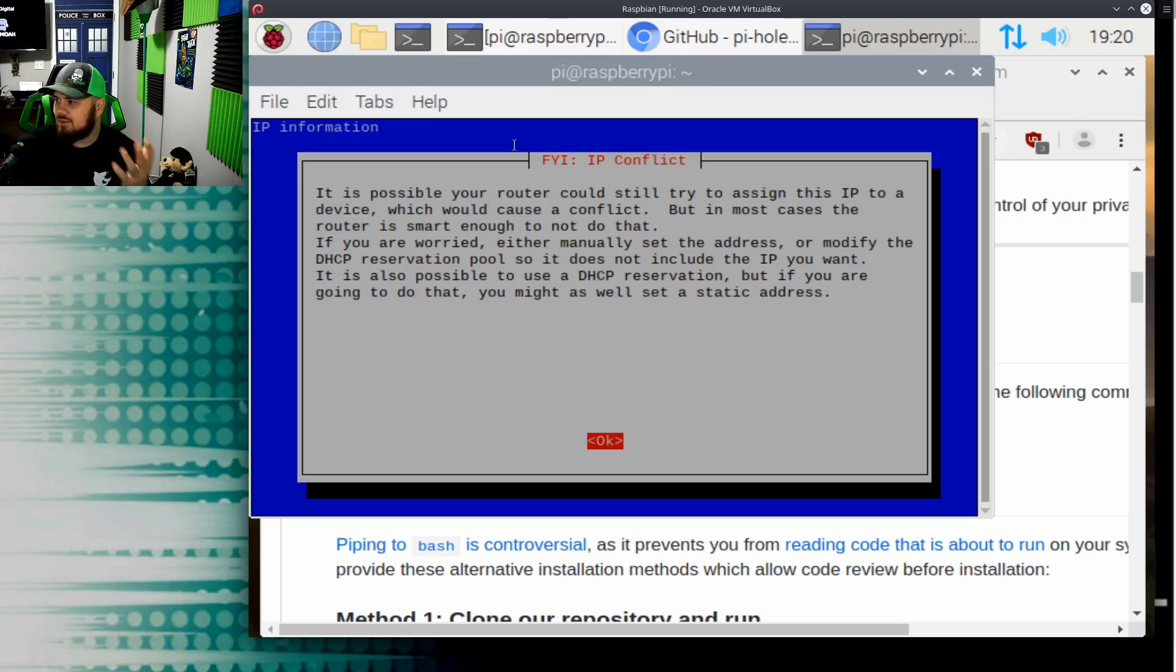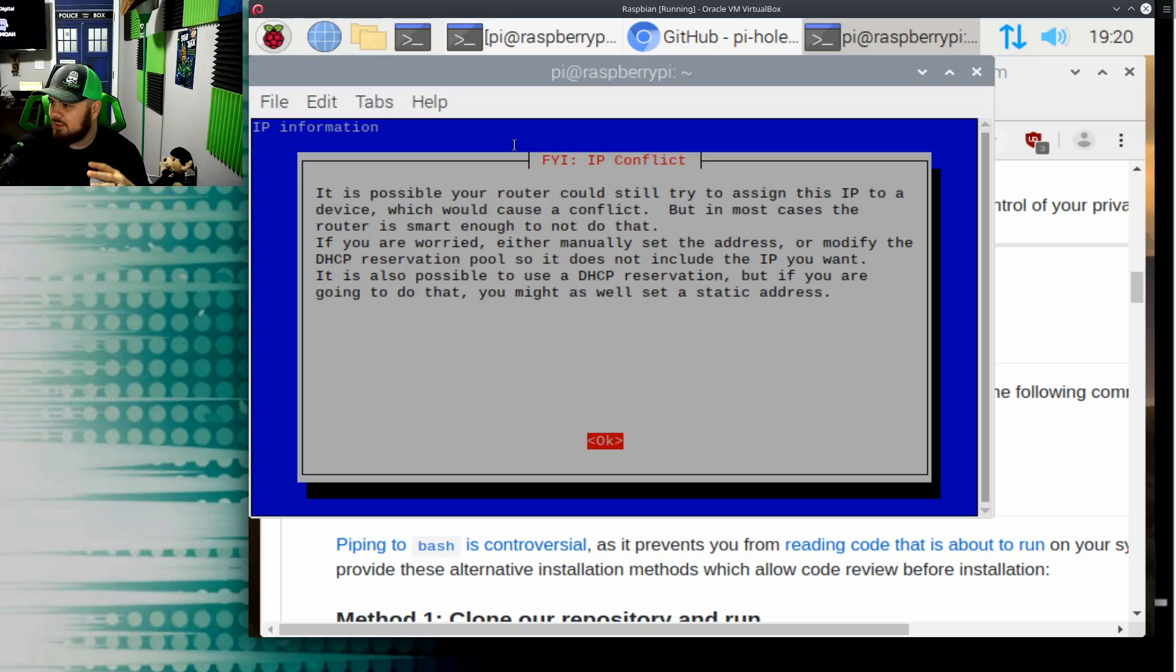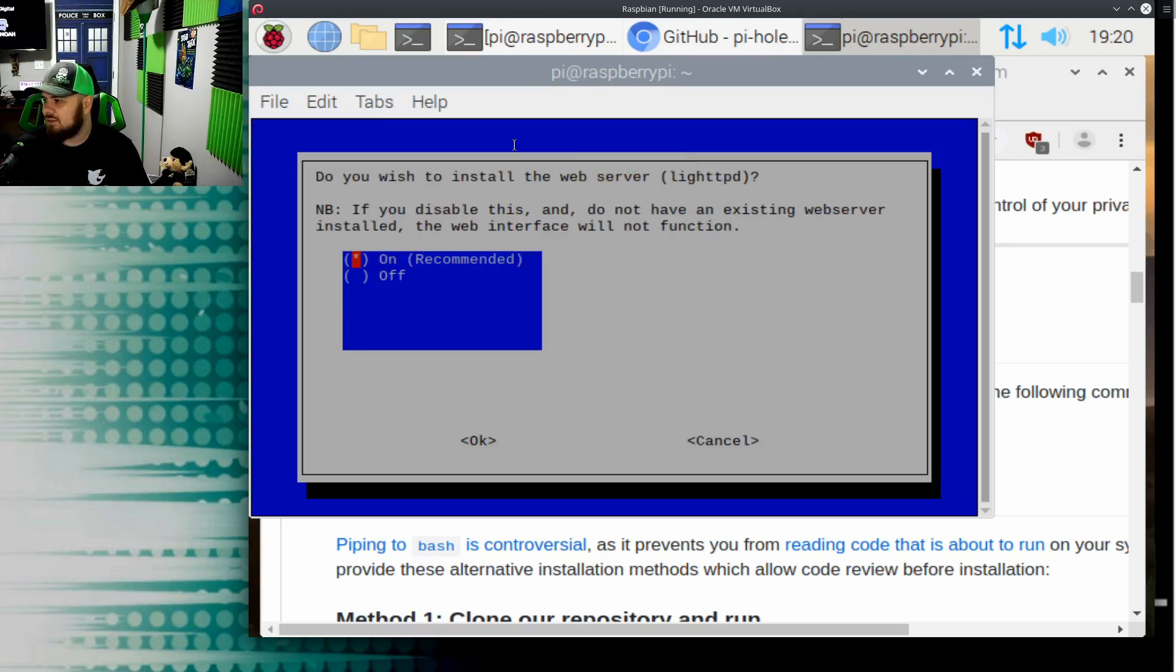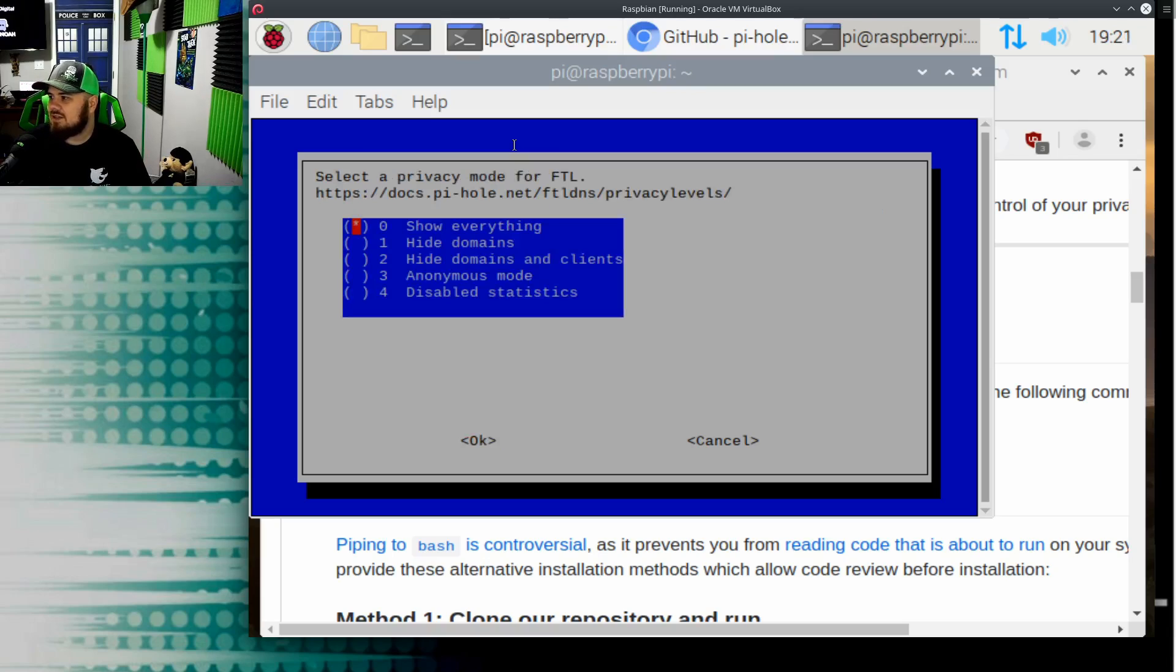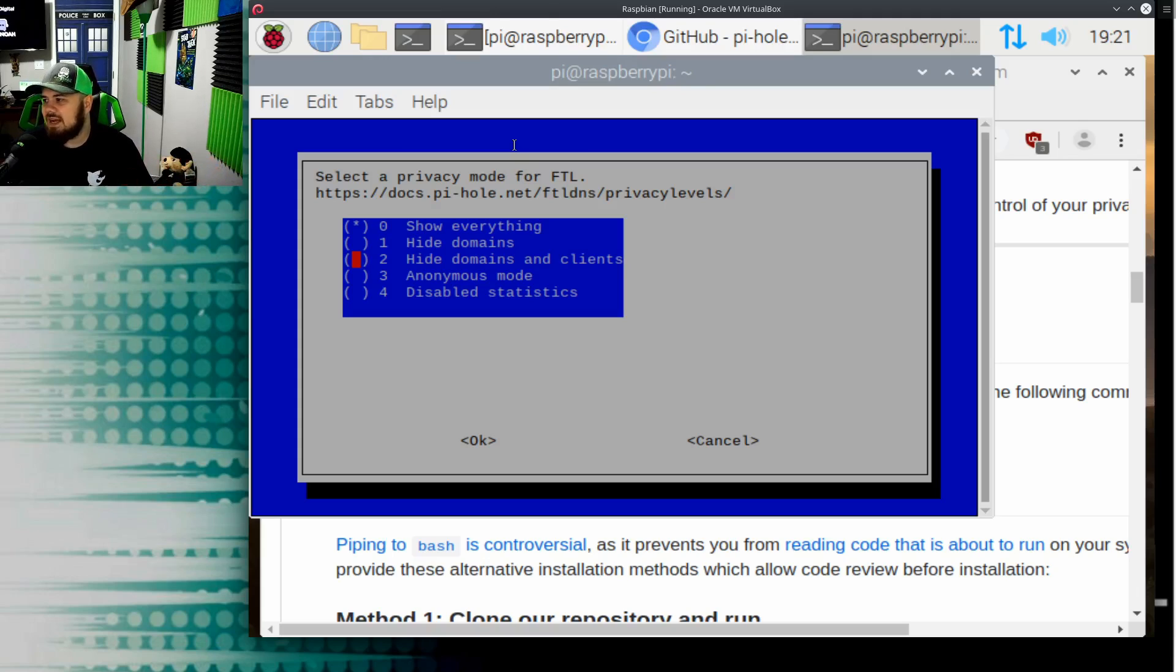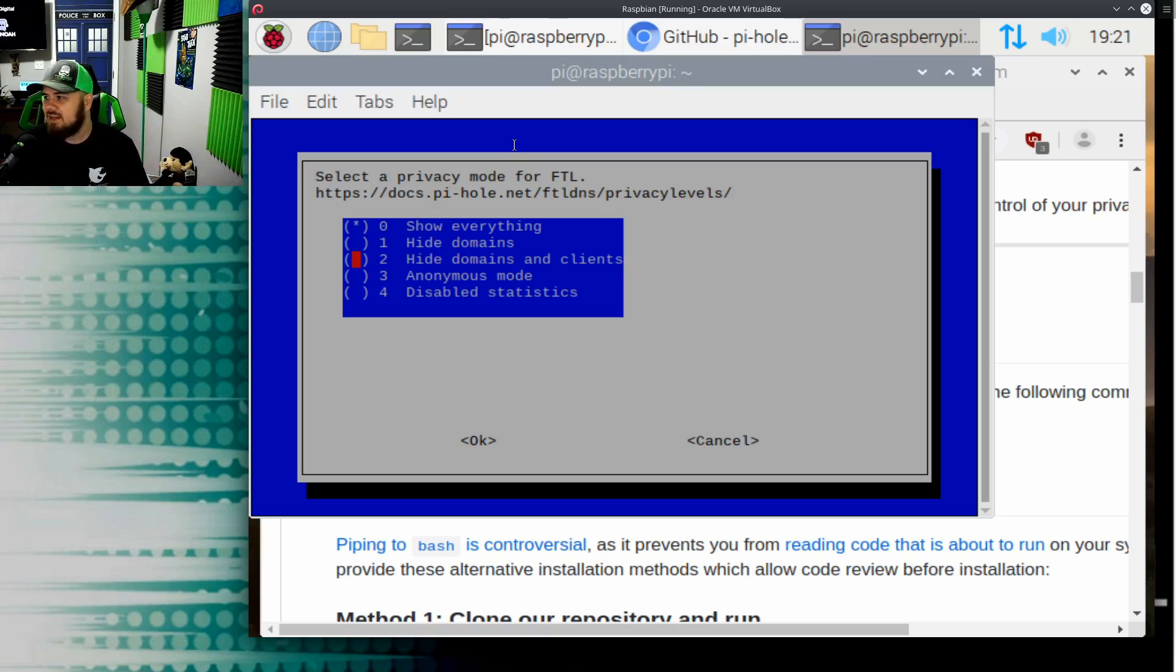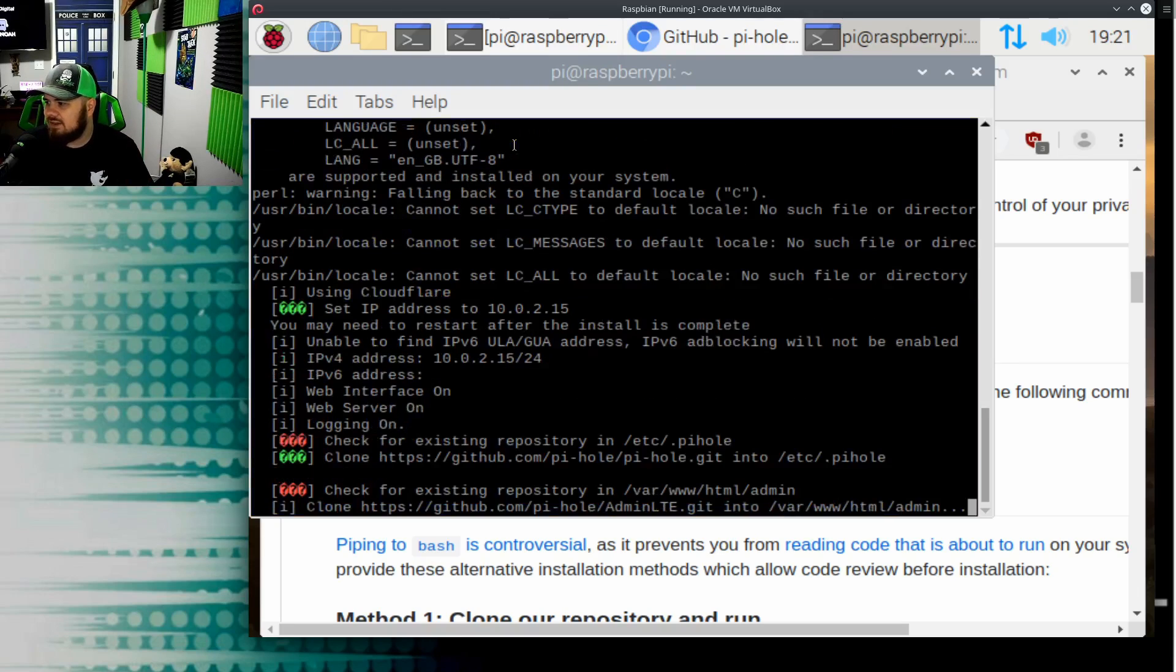I'm going to say yes. The possible router could still try to assign this IP to a device, which could cause a conflict. Most cases, routers are smart not to do that. If you're worried, manually set it or modify DHCP reservation pool to this IP, blah blah blah. So at the end of the day, I will show you how to go in within your router and hopefully your router has this capability to set static IP addresses. There are other ways you can do it as well. Do you wish to install the web server? Yes. Again, we're just going through. Do you want to log queries? Yes. Now select a privacy mode for FTL. So you can hide domains depending on, you know, who's in your house. Maybe you have friends and roommates and things, and you don't want to see the websites that they're going to, because you're going to have all the traffic going through this Raspberry Pi. So you can hide things: domains and clients, go in anonymous mode. In my case, it's just family, so I'm going to go ahead and show everything.